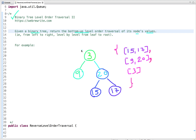In level order traversal we traverse a binary tree level by level. We start from the top level and visit all the nodes present at that level, then we move to the next level and visit all the nodes present at that level, and so on.